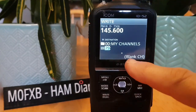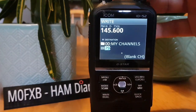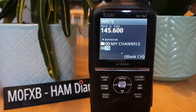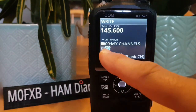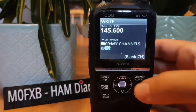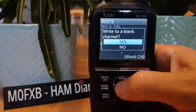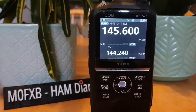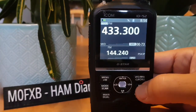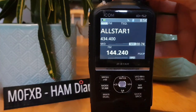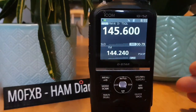When a channel is blank it will say 'blank channel.' Going backwards shows previous channels. There's a separate section for memory groups — we'll keep it basic. Select channel 79, press the middle button, confirm 'yes' to write to blank channel 79. The channel is written, but now we need to tag it — push Memory again, go to 79 where we have GB3WR.